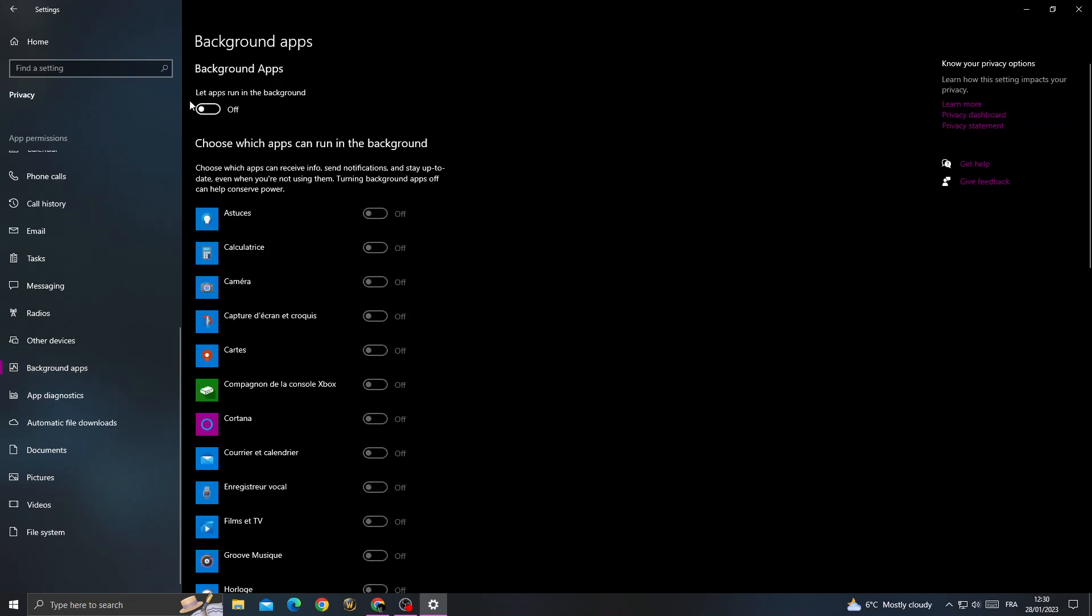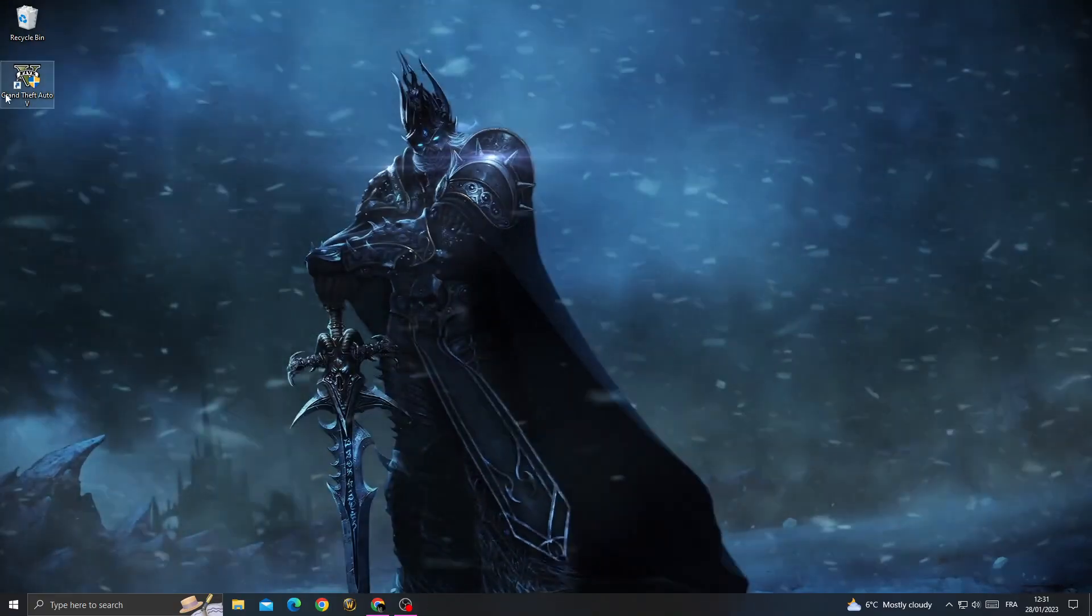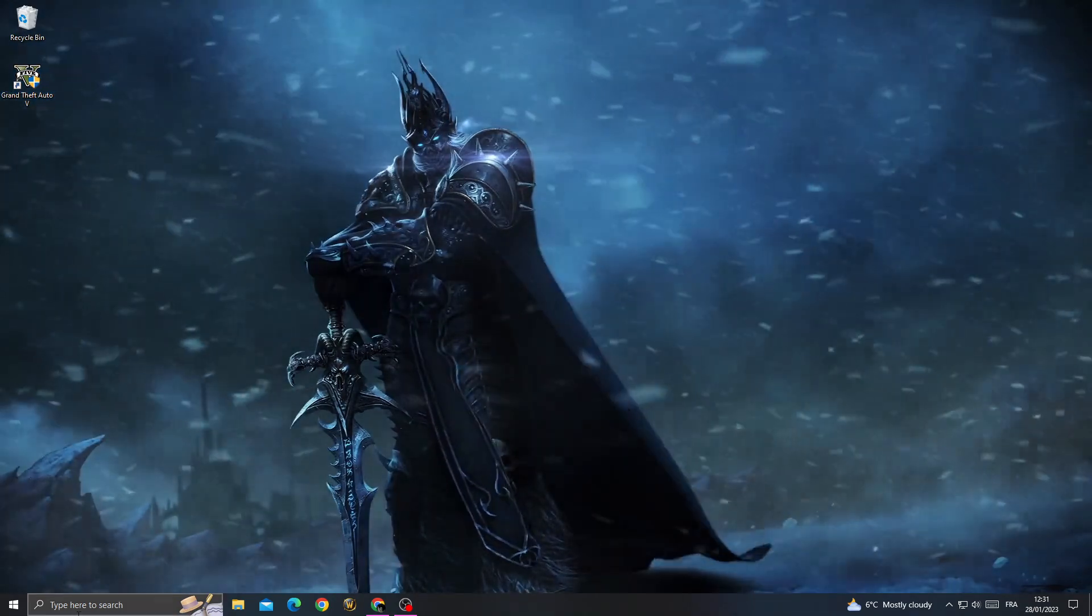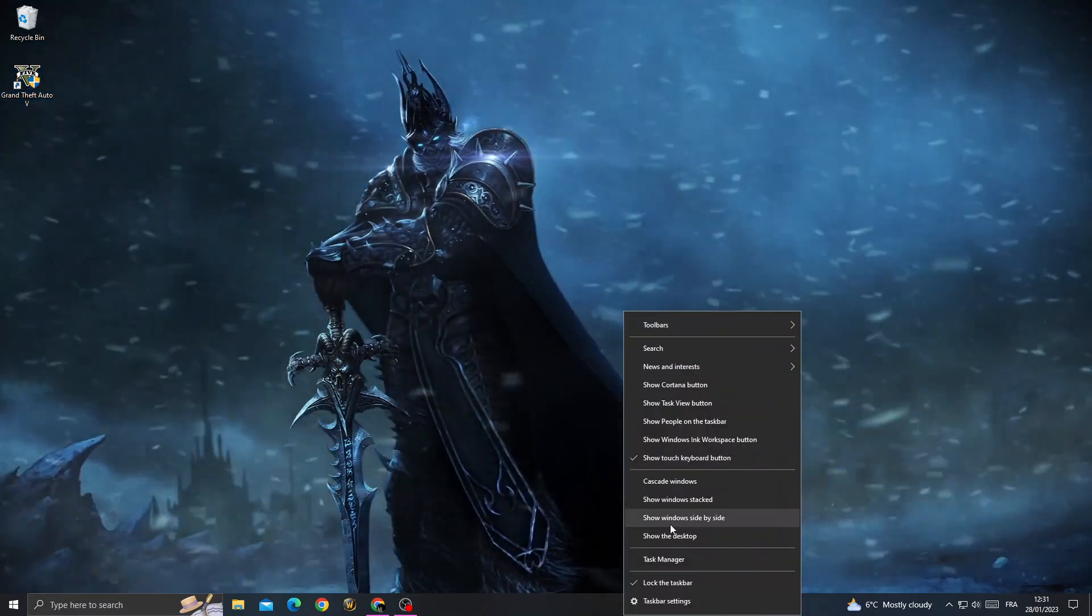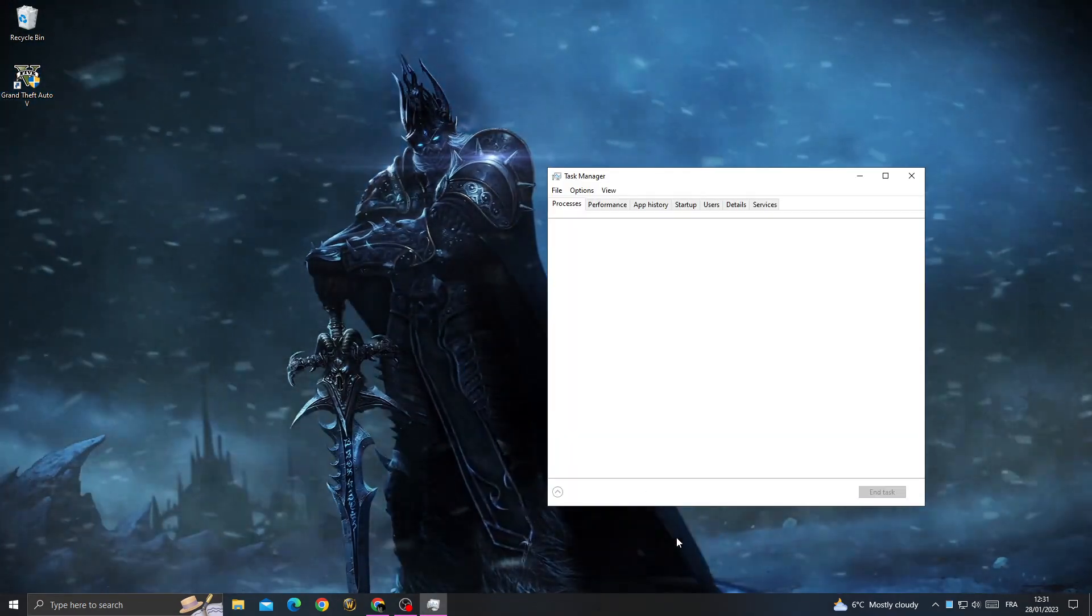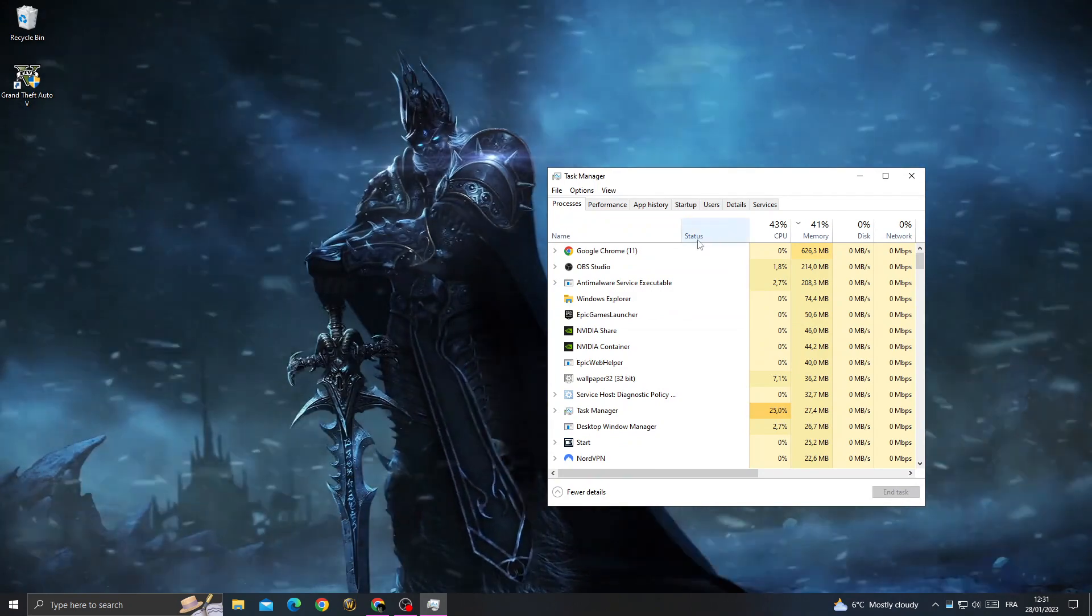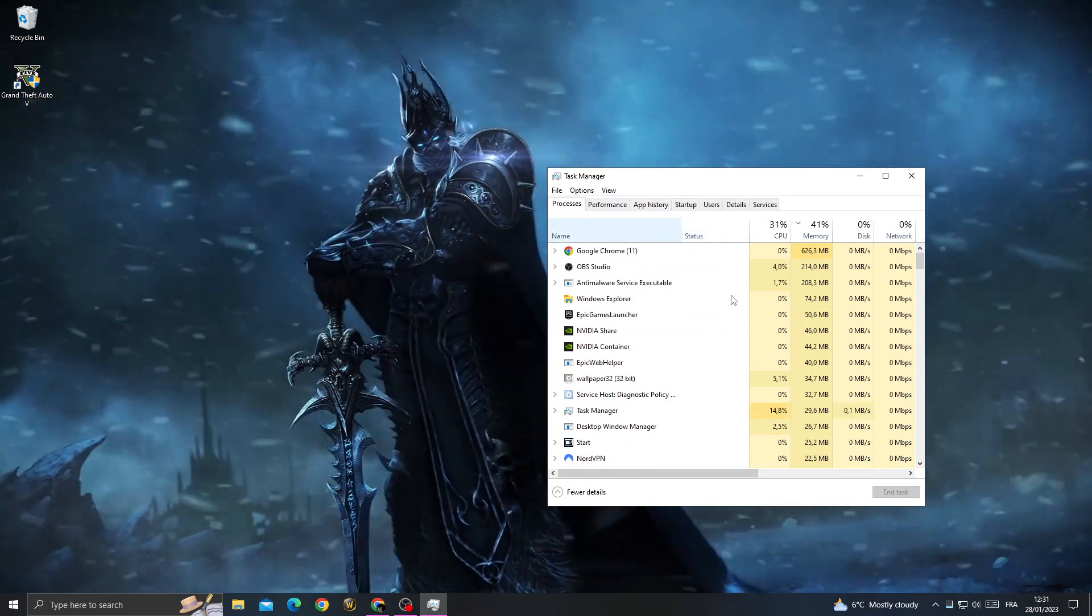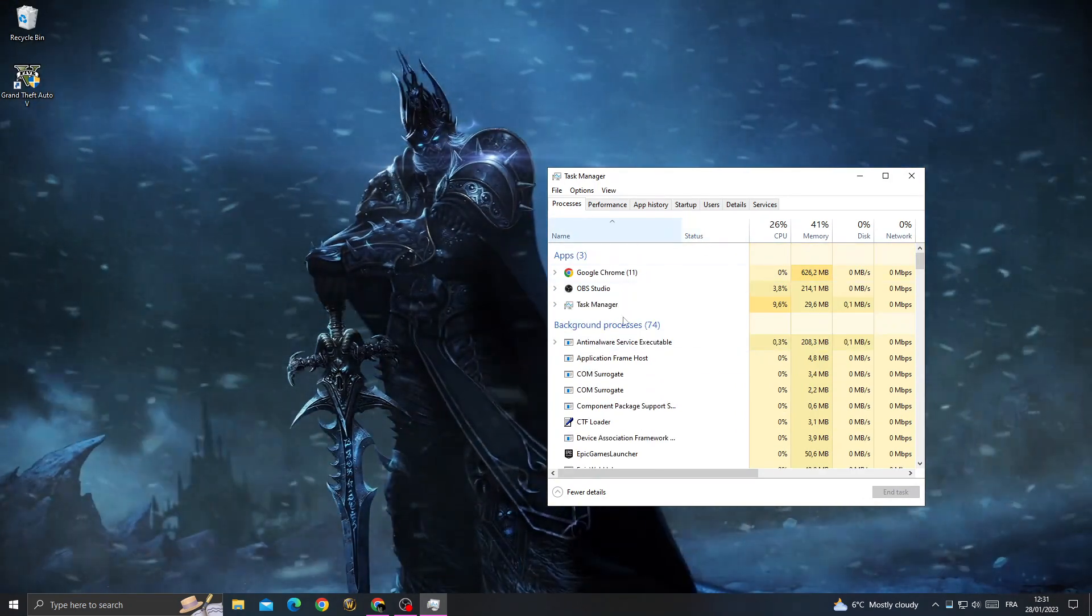Once you're here, turn off Background Apps and go back. Now right-click, go to Task Manager, and close all the applications that you don't need.